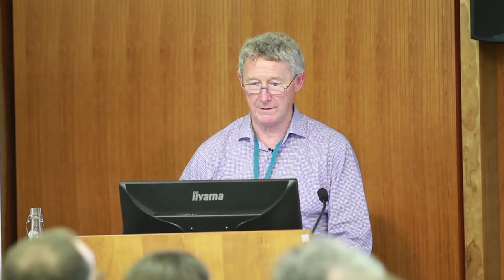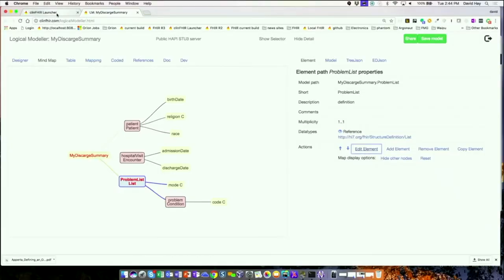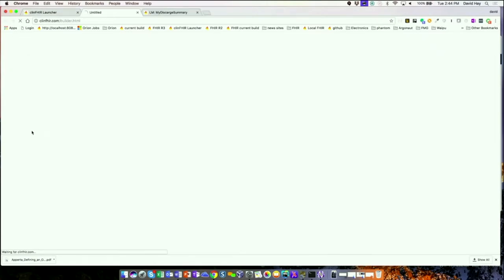So that's the logical model — our resources model. We'll have a break at three, about 15 minutes. Then let's close down some of these and go look at the scenario builder.